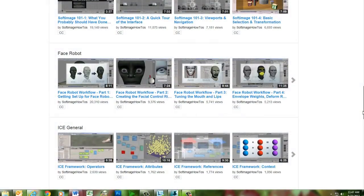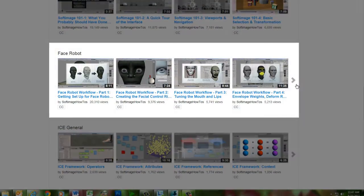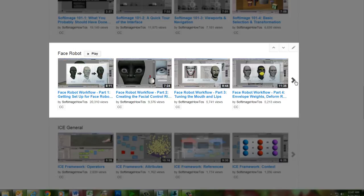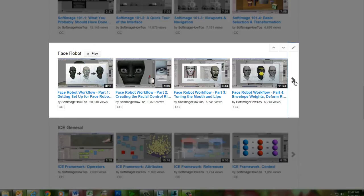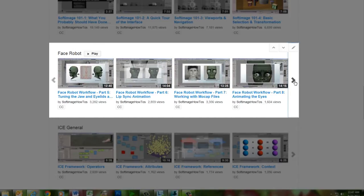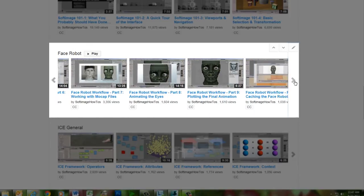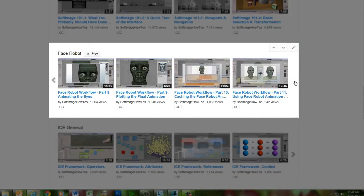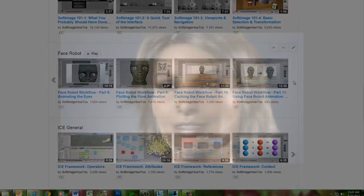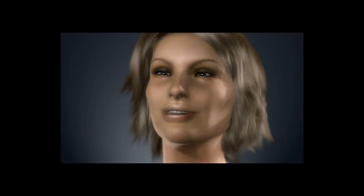For a more up-to-date version of the complete FaceRobot workflow, you can check out the 11-part FaceRobot series on this channel, which uses the current implementation of FaceRobot within Softimage. We hope you enjoy this blast from the past as Jeff displays his mastery of facial animation with FaceRobot.